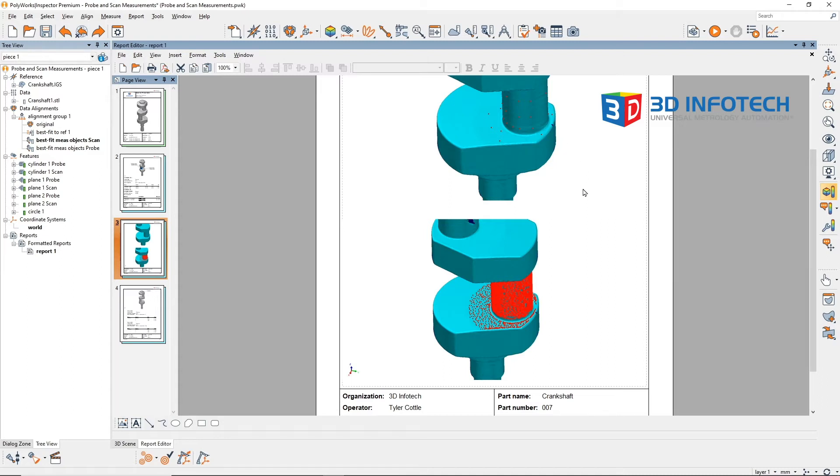Because scanned features paint a broader picture of the feature and include so many more data points than the probed ones, scanned features are more likely to have greater deviations, since they will include all deviating sections of the part.